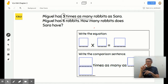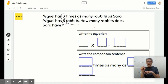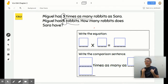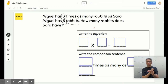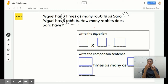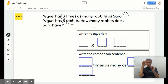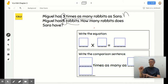Miguel has six rabbits. How many rabbits does Sarah have? We're trying to find out how many rabbits Sarah has, so Sarah's amount would be the unknown number — I'm going to represent that with n.